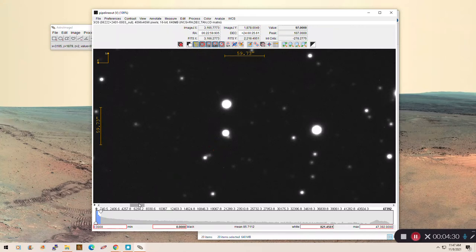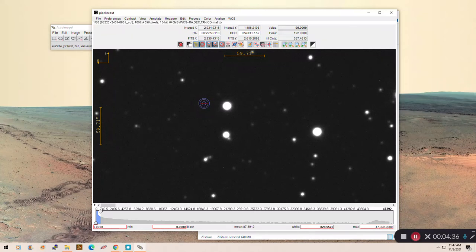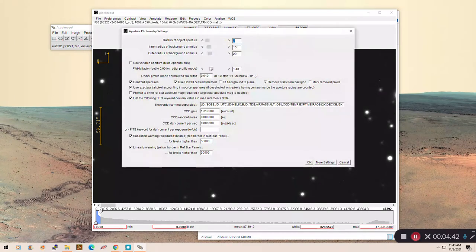So the way to do this is to start. Make sure that you are on the first image in the sequence, so that's number one up here. Then we're going to set up our measurements. So up here, that's the set with a little red circle and the blue circle. We're going to click on that.